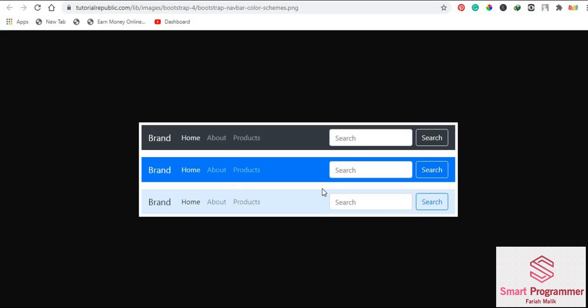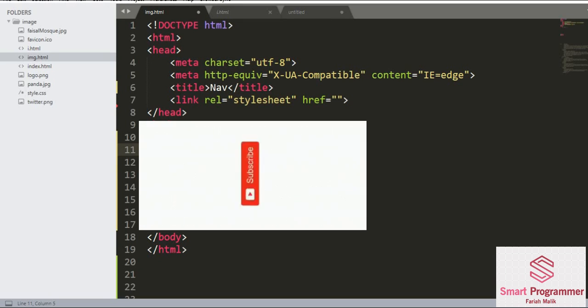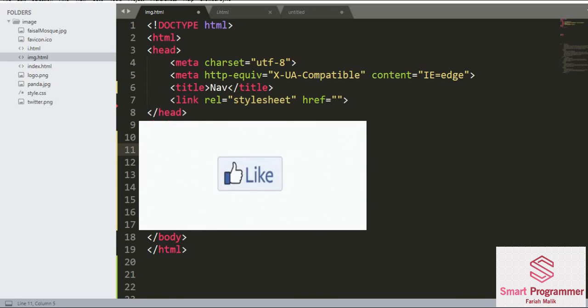our navigation links. This is a button or it can be a navigation link. Today we are going to create navigation bars like this. But before we start, if you are new to my channel, please subscribe and hit the bell icon for more videos.